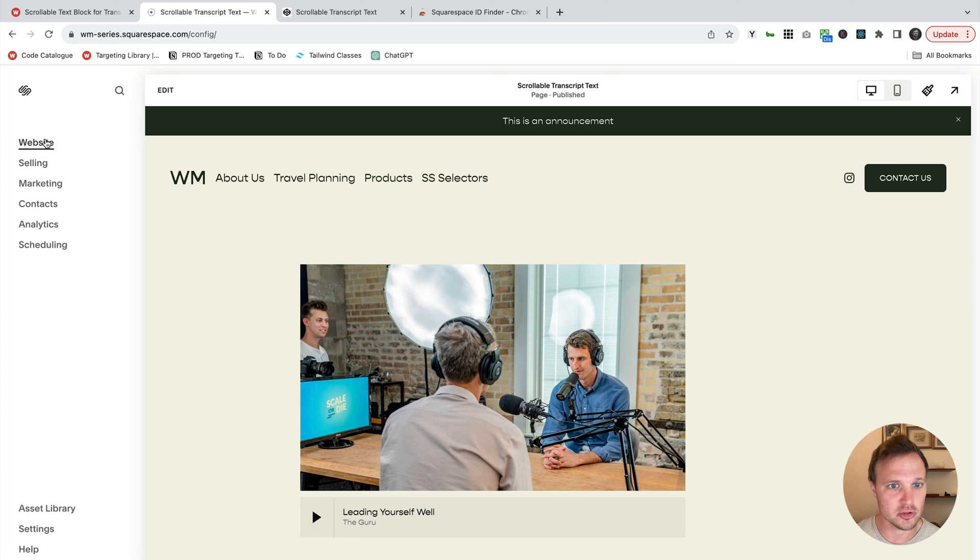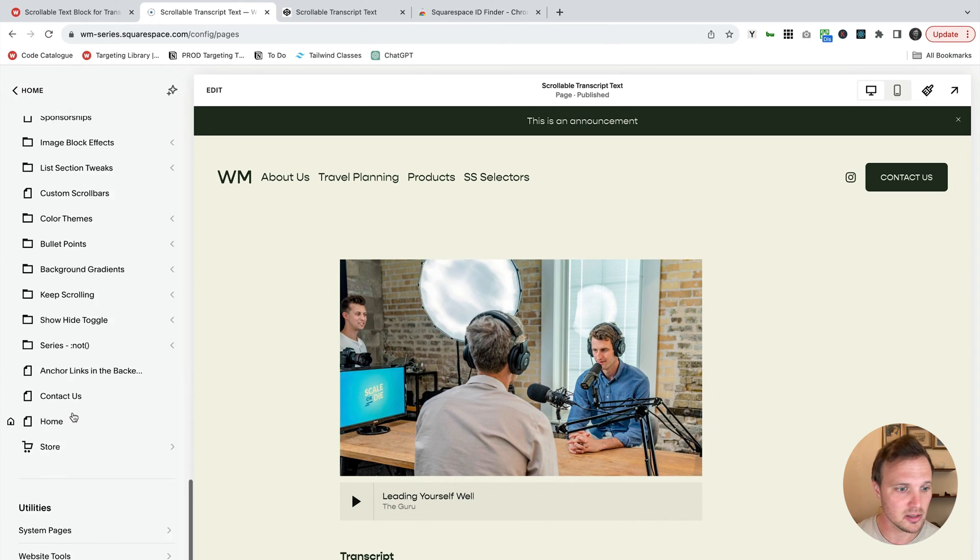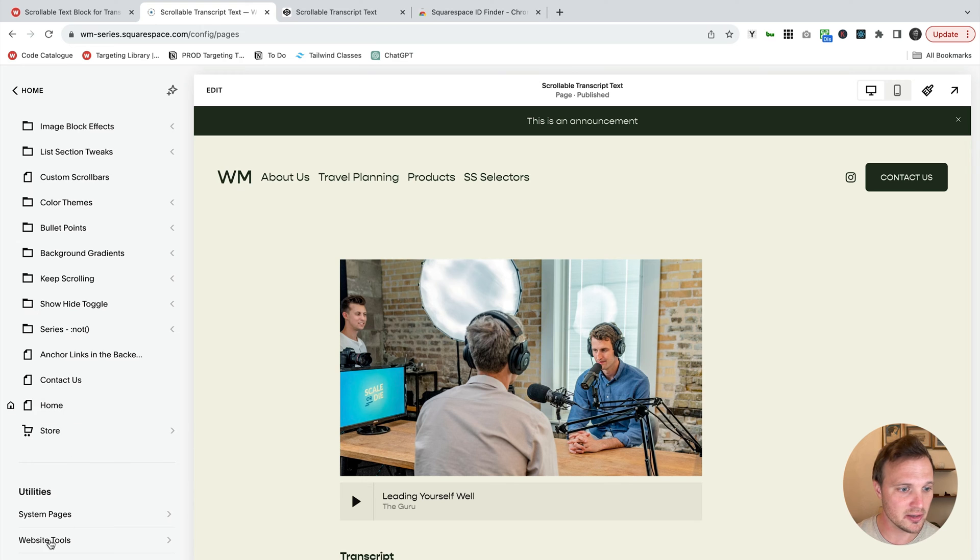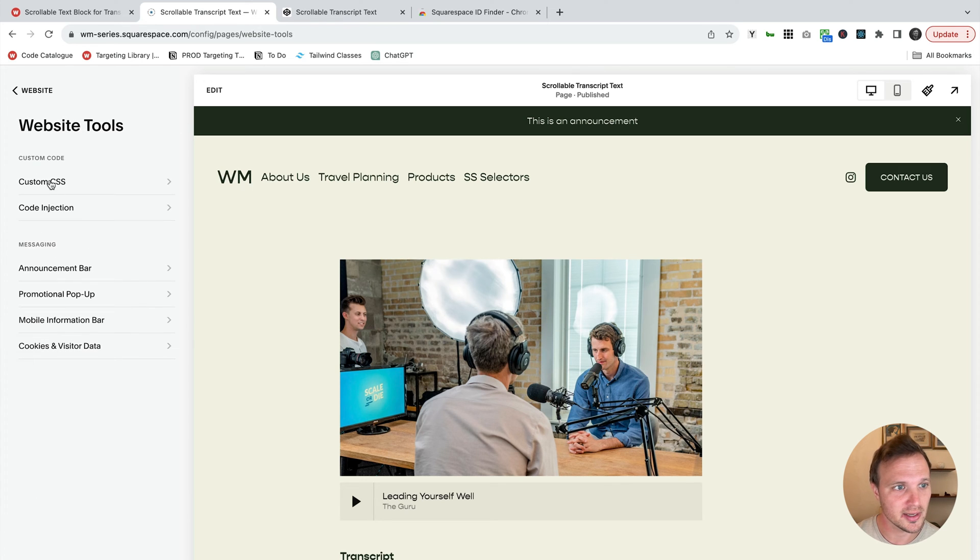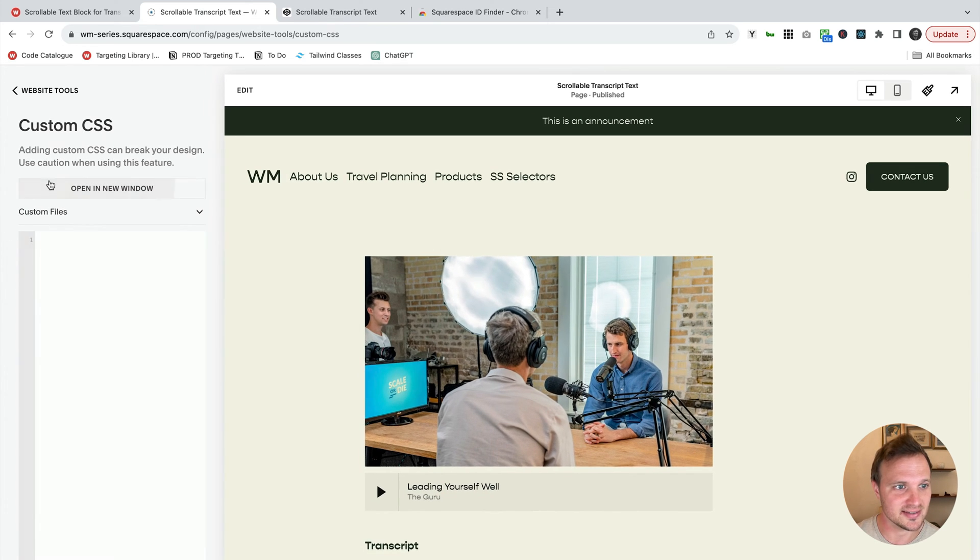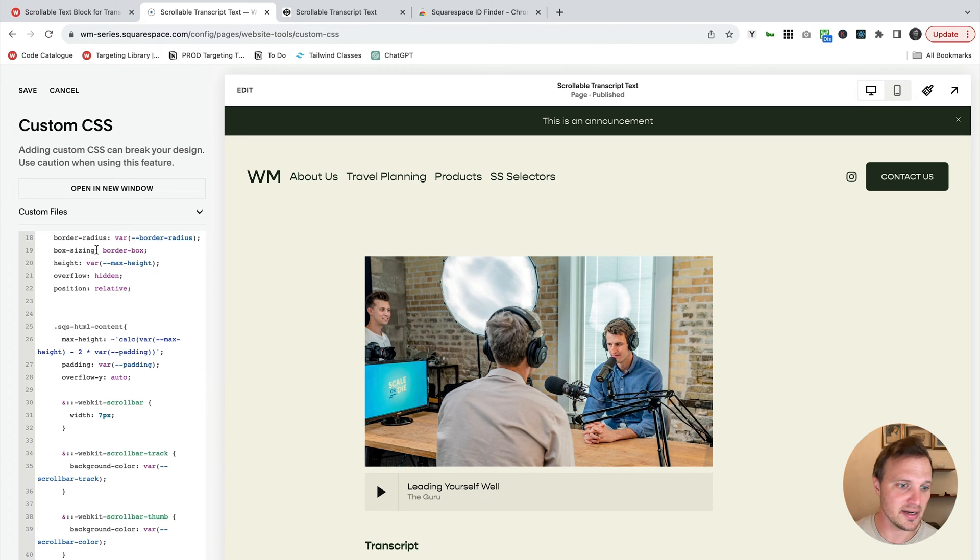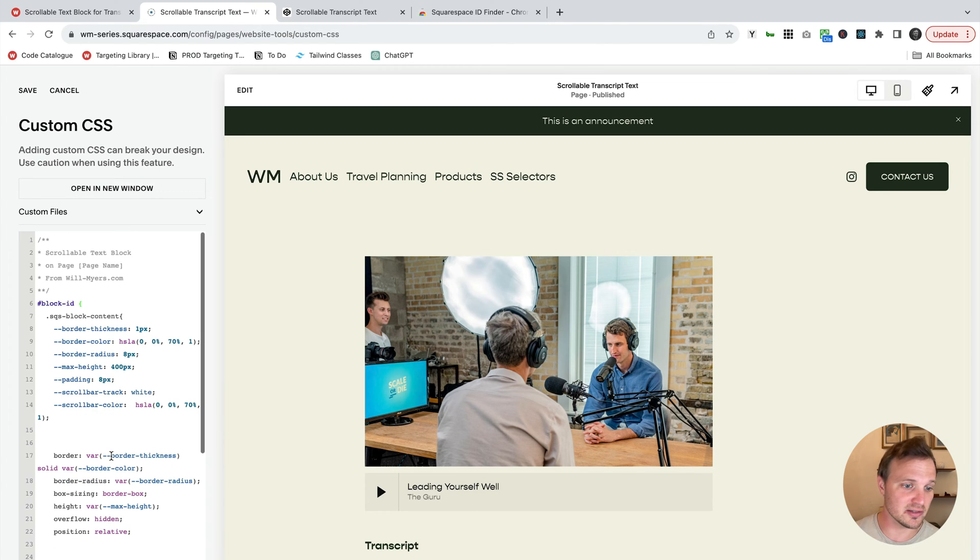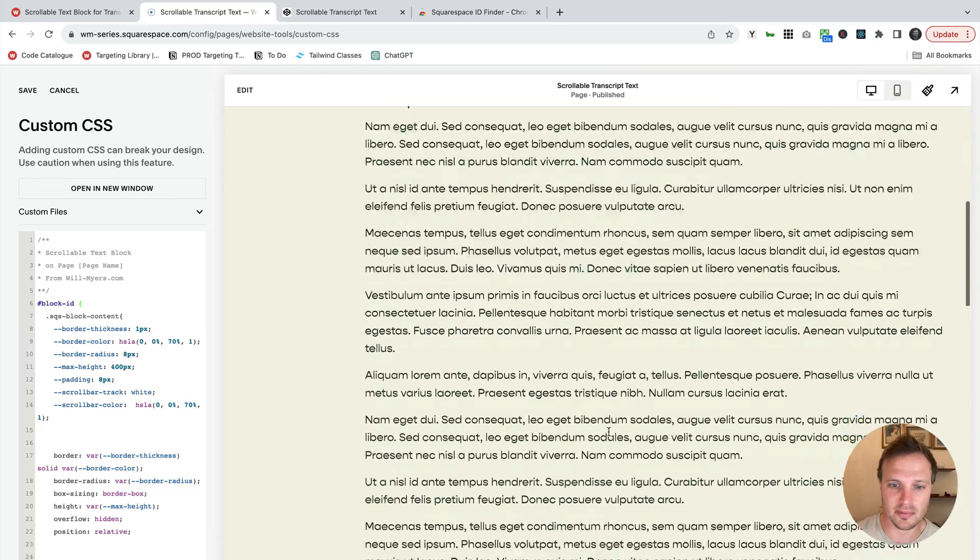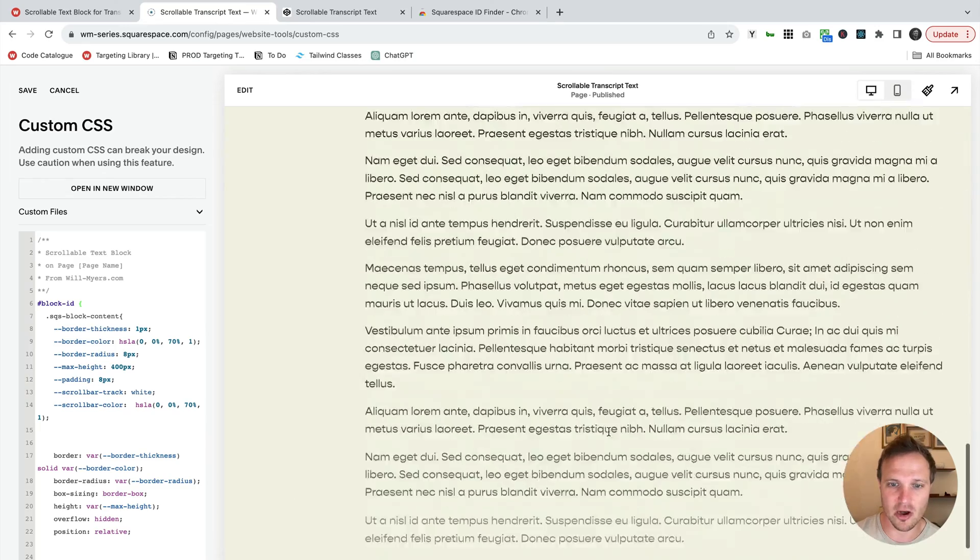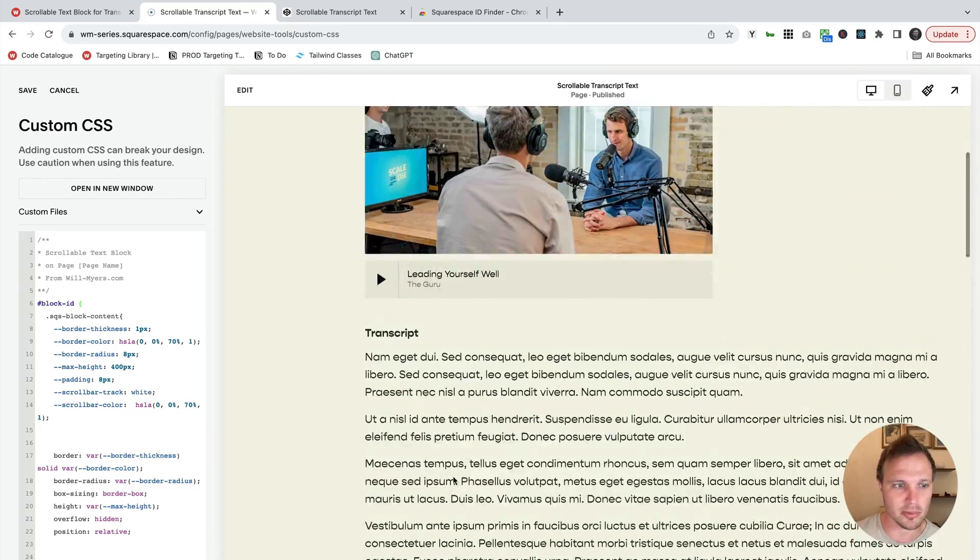Go to the custom CSS area on your website. So that is in website all the way down here, website tools, and then custom CSS. And what I want to do is just paste that right in there. So this is good. This is the template for the code that will make our transcript text right here scrollable.